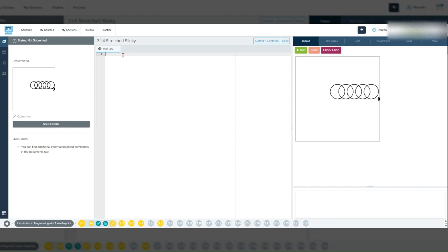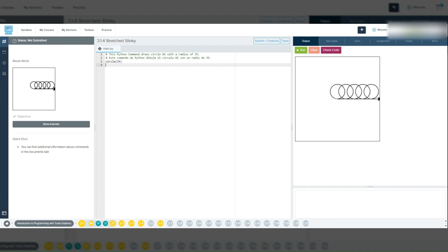Let's start with drawing the initial circle. We will use the command circle 35. The number 35 here is the radius of the circle, which determines its size. Radius measures the distance from the center of the circle to its edge in pixels. So circle 35 tells Tracy to draw a circle with a radius of 35 pixels.